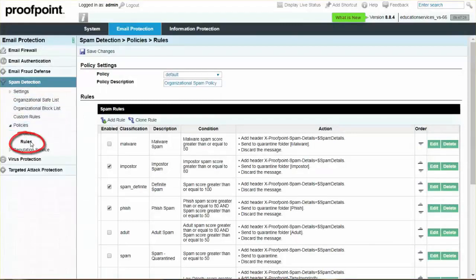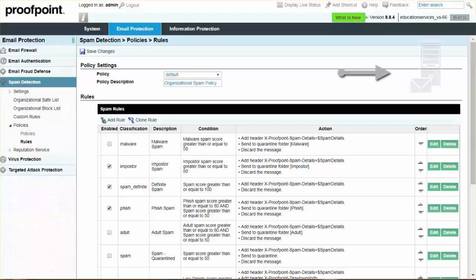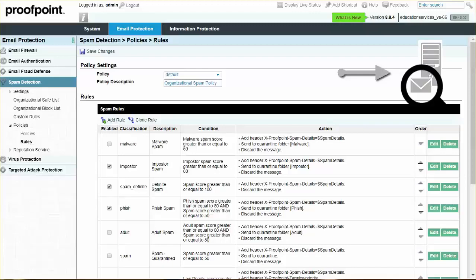By default, bulk email is delivered to a user's inbox and is also visible to users in their email digests and web application. This visibility allows users to determine if they wish to continue receiving bulk email from the sender.